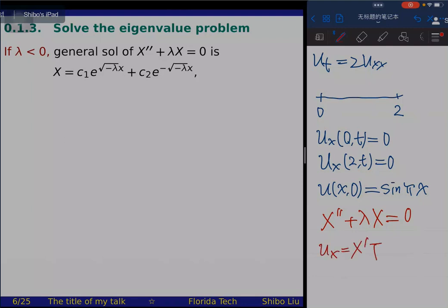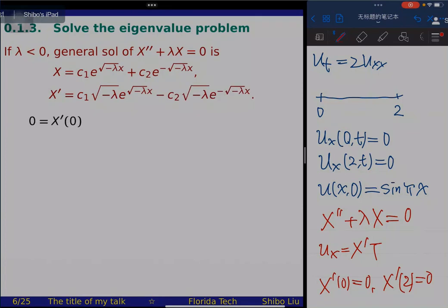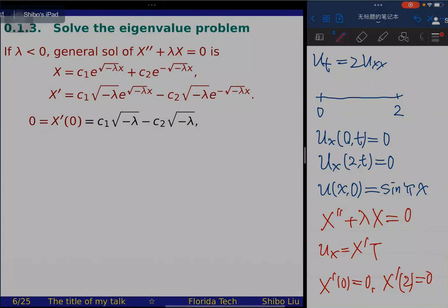When lambda is positive, the general solution is X = c1·cos(√λ·x) + c2·sin(√λ·x). Computing X' and applying X'(0) = 0: since sin(0)=0 and cos(0)=1, we get c2·√λ = 0, so c2 = 0. Then applying X'(2) = 0: since c2=0, we need c1·√λ·sin(2√λ) = 0. To avoid the trivial solution c1 must be nonzero, so sin(2√λ) = 0.